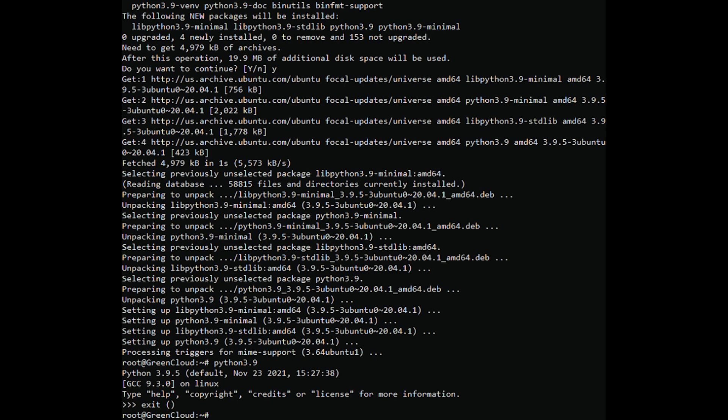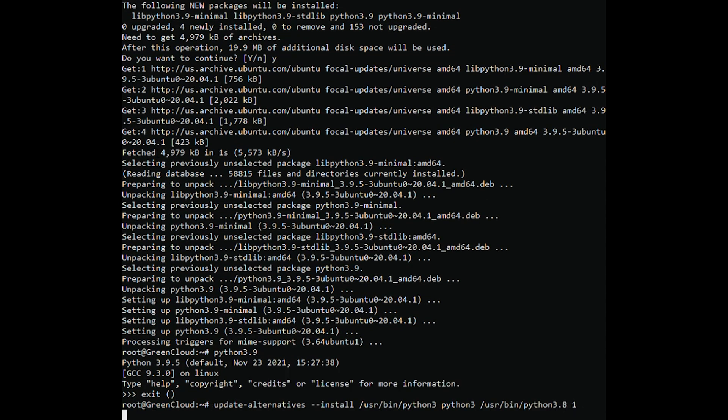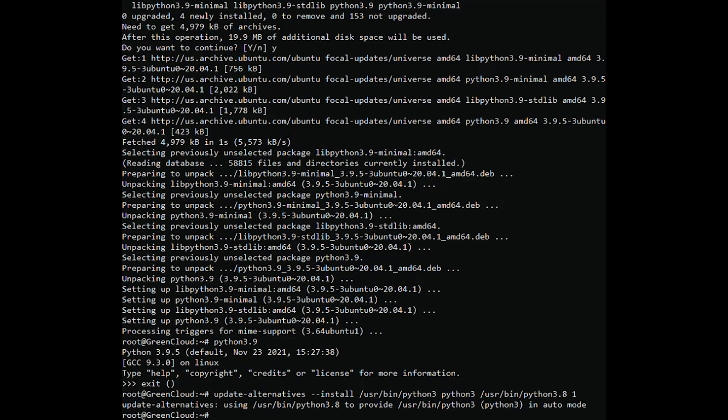To fix this, you need to create a list of updated alternatives. First, add the old version to the list with the command. Now add the new version.